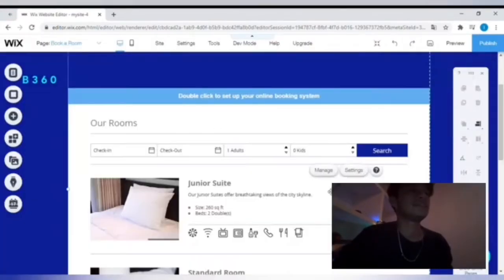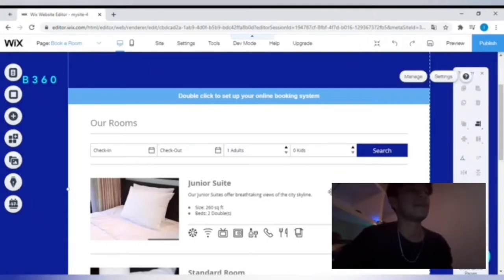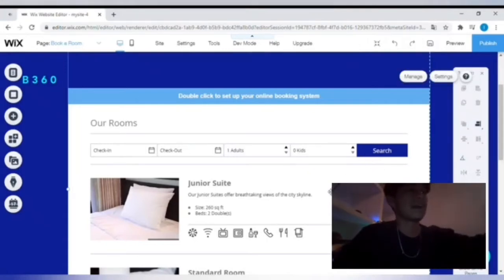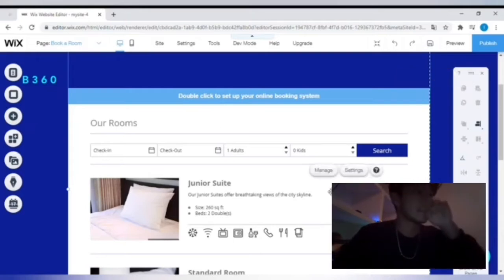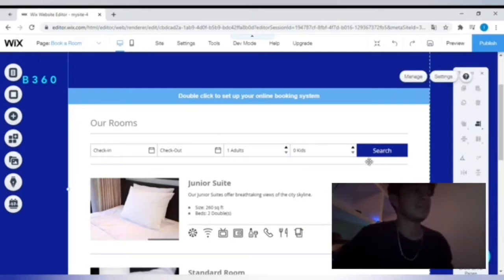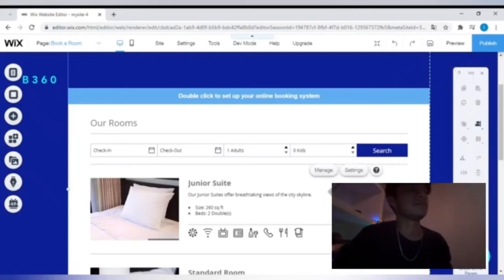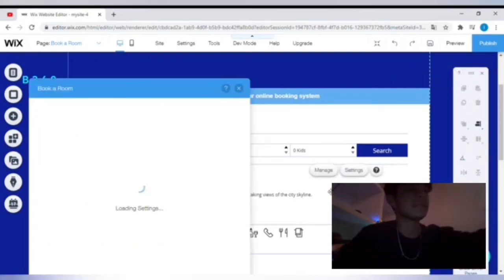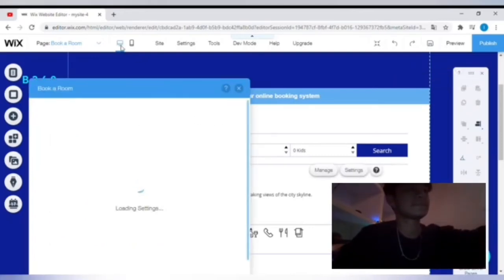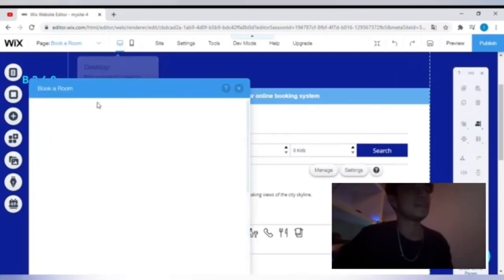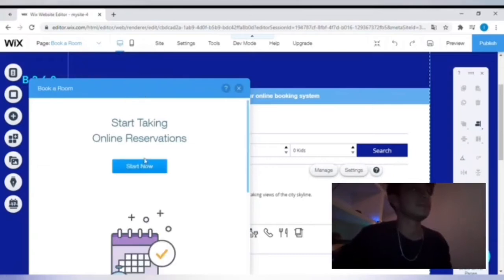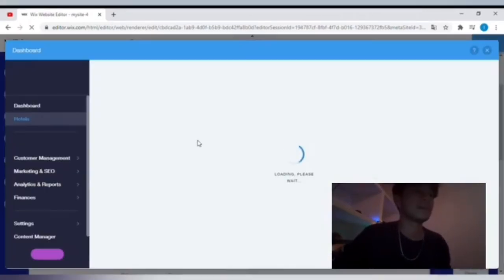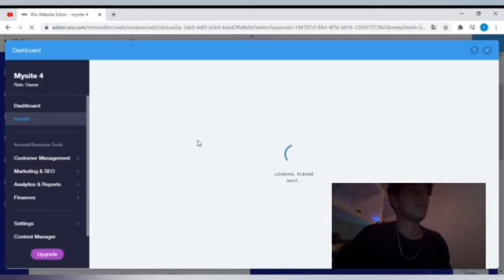And then you'll see 'Our Room' and it pops up right here. It's got the design, and you will see 'double click to set up your online booking system.' So we'll double-click it, and then the settings will pop up. You can see 'start taking reservations directly on your website.' We'll start now.